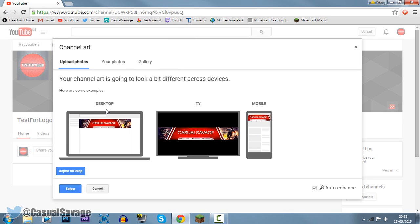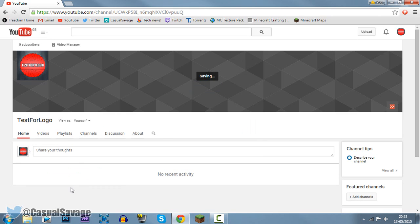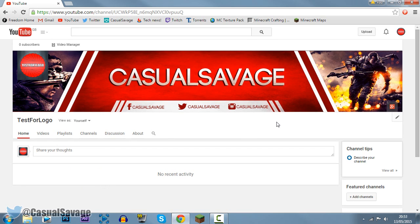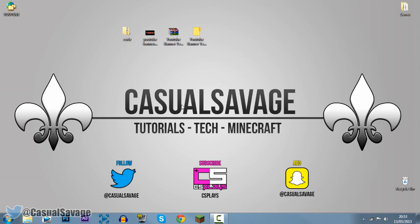And there we go. Now you get a preview of what it looked like on desktop, TV, and mobile. So all you need to do is just go ahead and click select, and that is how you edit a Photoshop template. If you're doing it for a banner, I'm just showing you how to upload it as well.